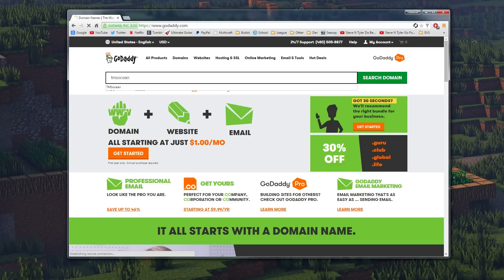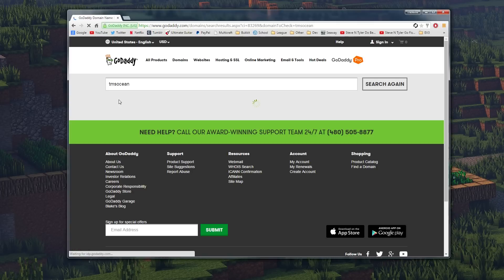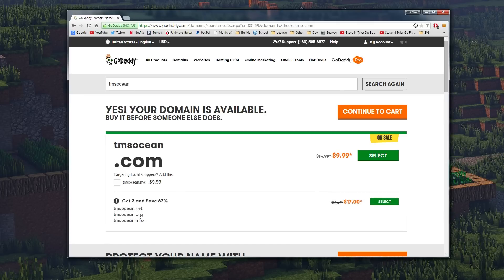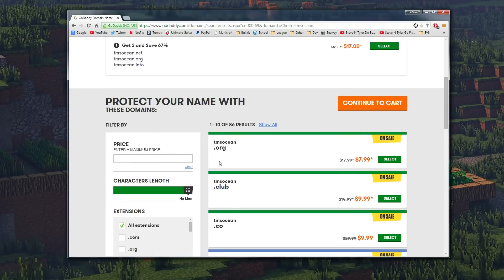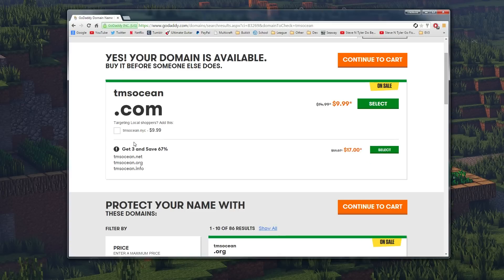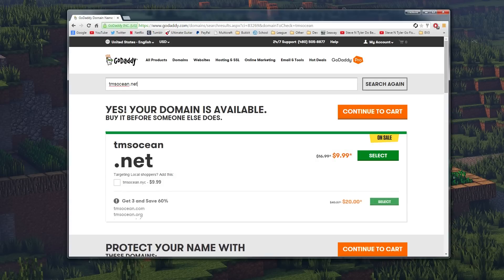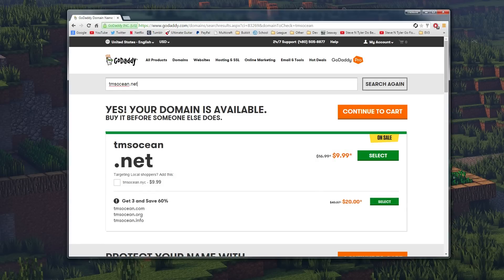So we're just going to take a look at domains real quick just to get an idea of prices. You can see I've already searched that up before and we've got tmsocean.com for ten dollars. They're usually around thirteen for dot com, but this one is on sale for some reason. Dot net is also ten dollars. Normally on its own, if I search that up right now, if I do an actual TLD top level domain, which is this end part right here, then you can see ten dollars.